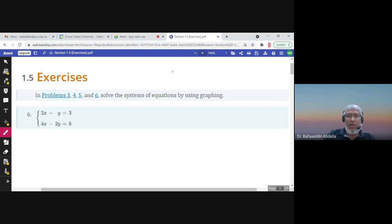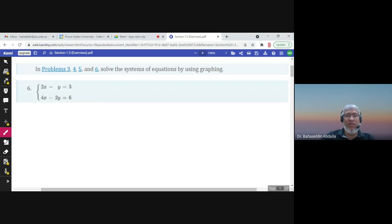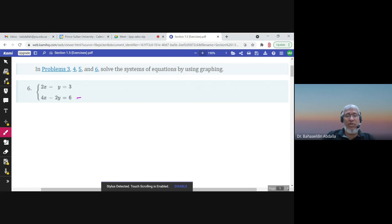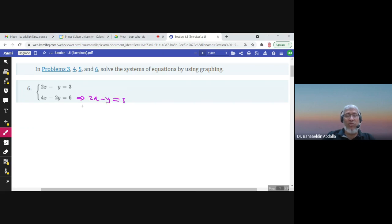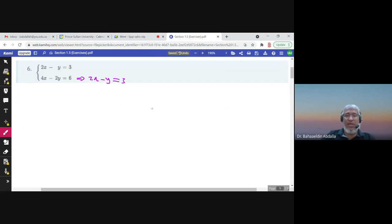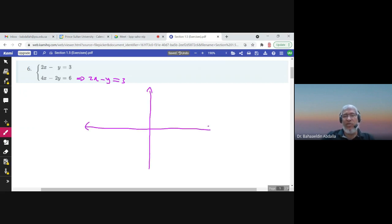To solve by using graphing, let us graph the first line and the second line. If we concentrate on the second line, the coefficients are 4, 2, 6 and 2, 1, 3. So if you divide the second equation by 2, you will have 2x minus y equals 3 — it is the same line. So I'll just graph this line, because the two equations represent actually the same line.